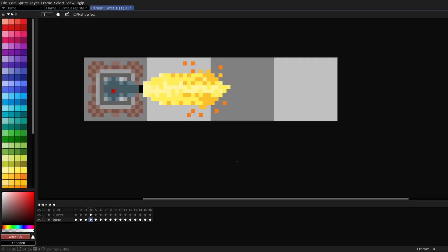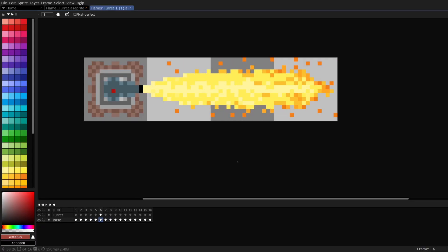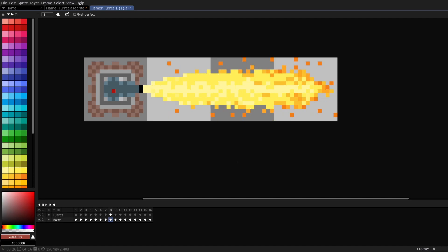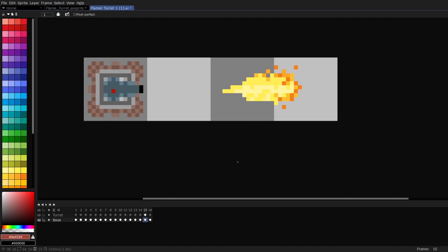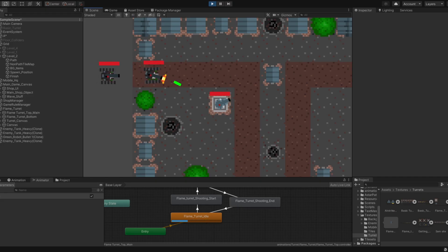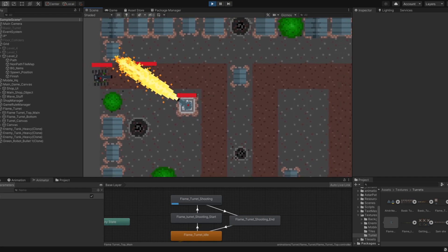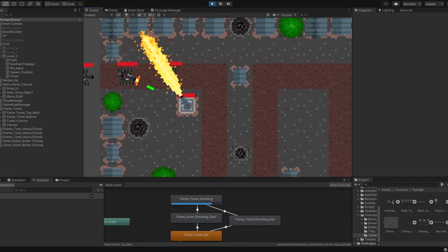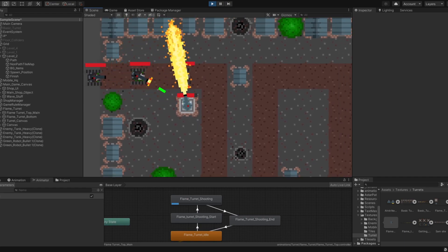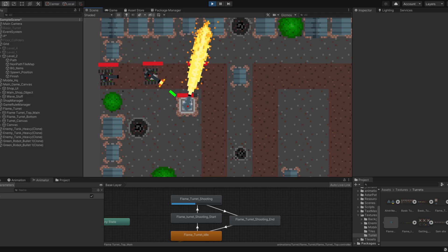The first thing I worked on was adding this awesome-looking flame turret animation into the game. I added the textures, configured the animation for it, and added it into the game. So this is the first look at the flame turret and attack animation. I think it looks awesome, props to Papercuts.